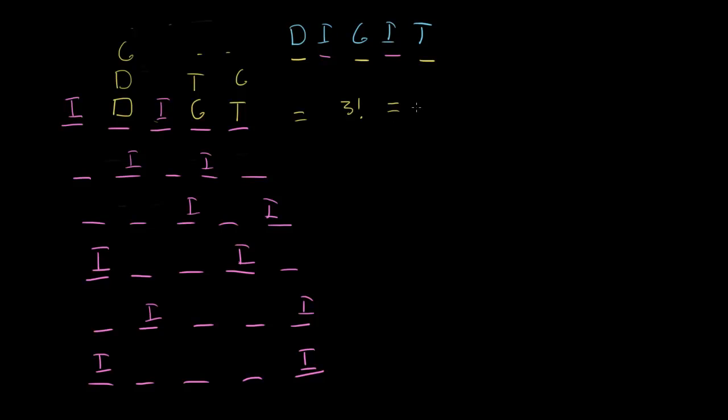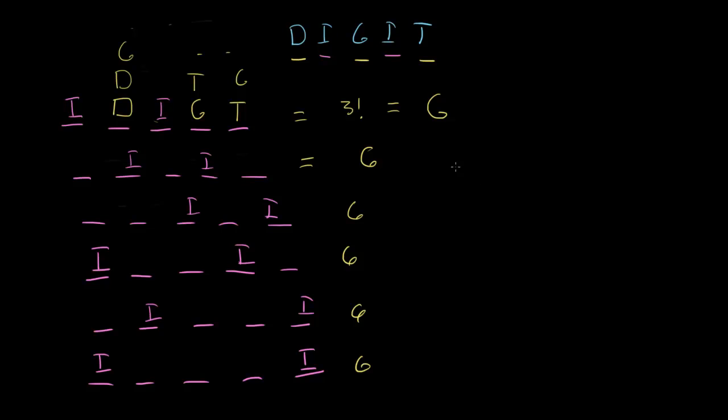And three factorial is six. So there's six ways for just this option, just this way of dealing with the i's. There's six ways to deal with that. It's going to be the same here, right? And there's going to be six ways to arrange my D, G, and T in the remaining three. So six here, six here, six, six, six.